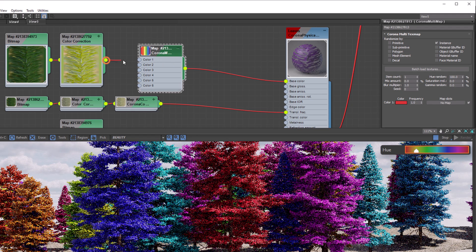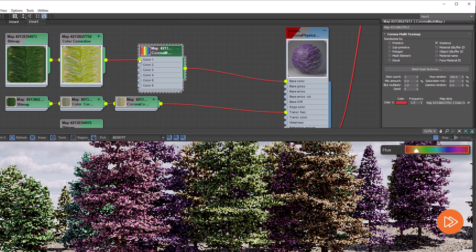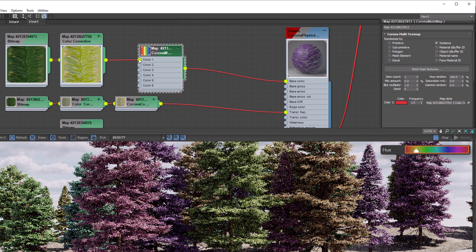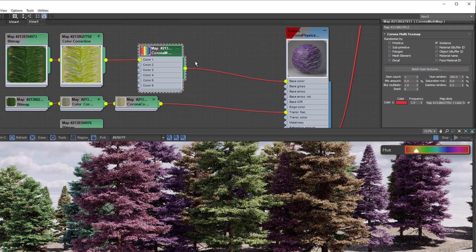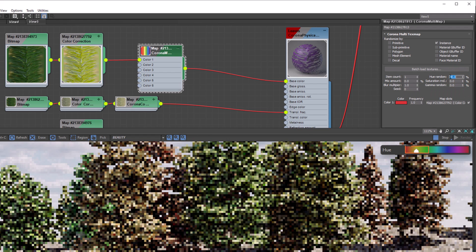Now if we plug in our texture, each tree will have a random hue between 0 and 100, which is the whole color range possible. This can be a bit much, so let's set it to something more subtle at around 40. This will give us hues within 40 away from our original color.